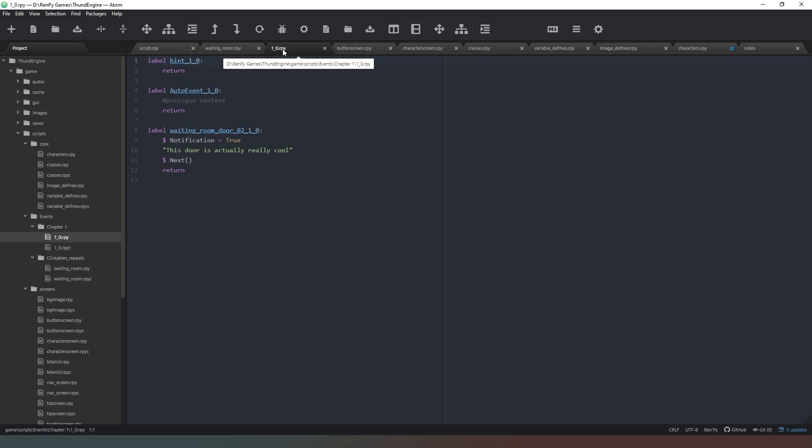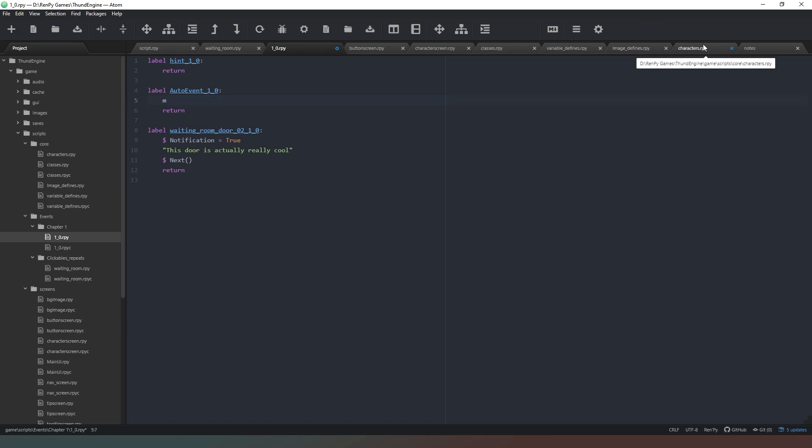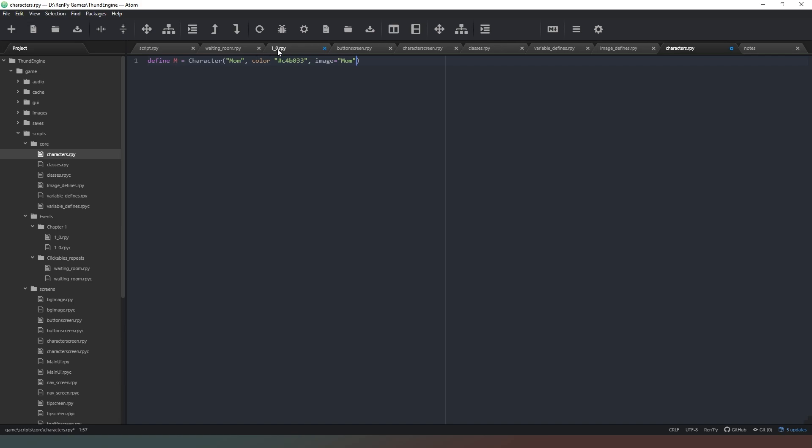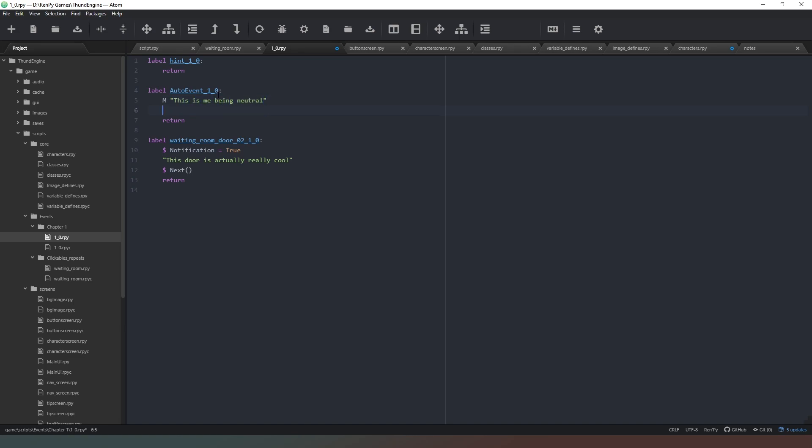And what we're going to do is we're going to go into our one underscore zero and we've got an auto event that happens here. So what we're going to do is we're going to type in m as if we were expecting our mom character, but notice there's a capital M, and we have to get that right. So what we're going to do, capital M, and then we're going to put 'This is me being neutral.'